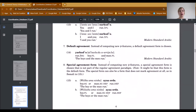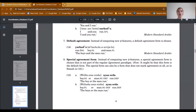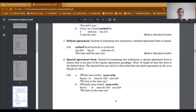The next strategy is default agreement, where instead of computing new phi-features, a default agreement form is chosen. We have given an example from Modern Standard Arabic, where the verb in sentence-initial position is marked for third person singular, although both conjuncts of the coordinated subject appear to be in plural.